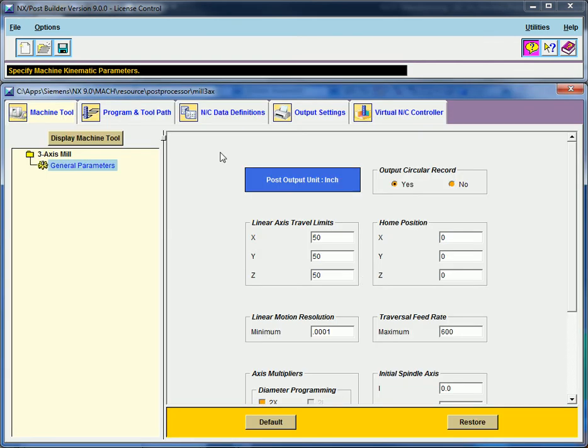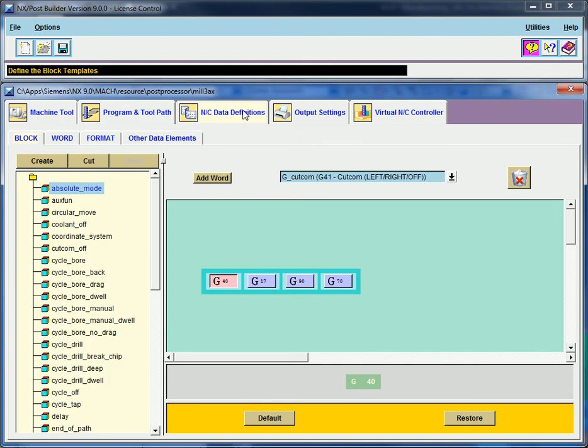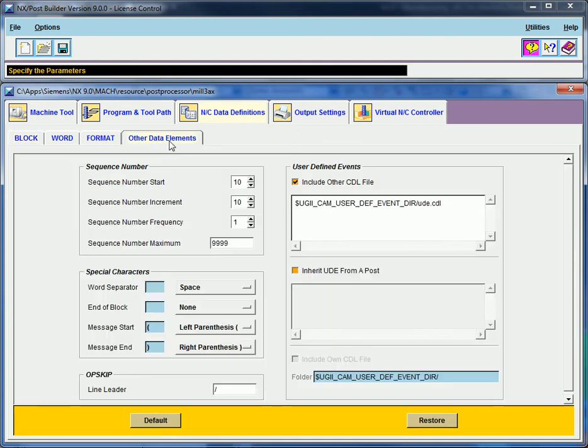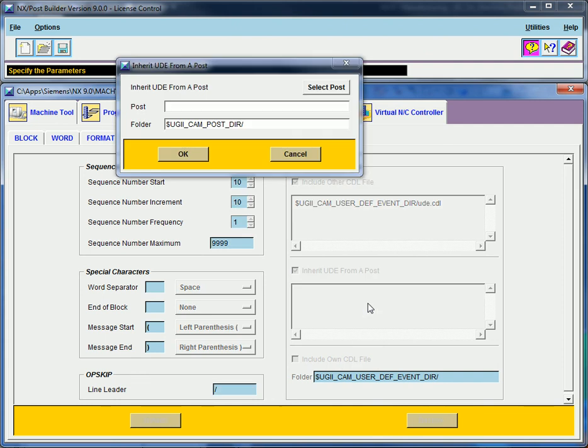Then I click on NC Data Definitions, I click on Other Data Elements, then I'm going to click on Inherit UDE from a Post, then I'm going to right click in some empty space, click on New, and now I'm going to find a post that I'm going to inherit here.